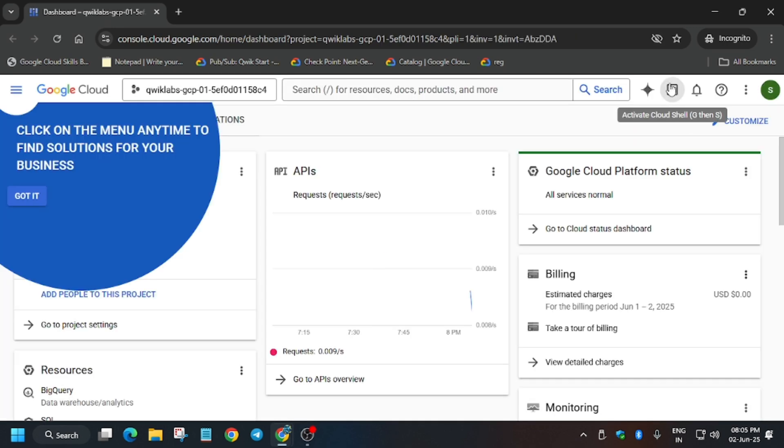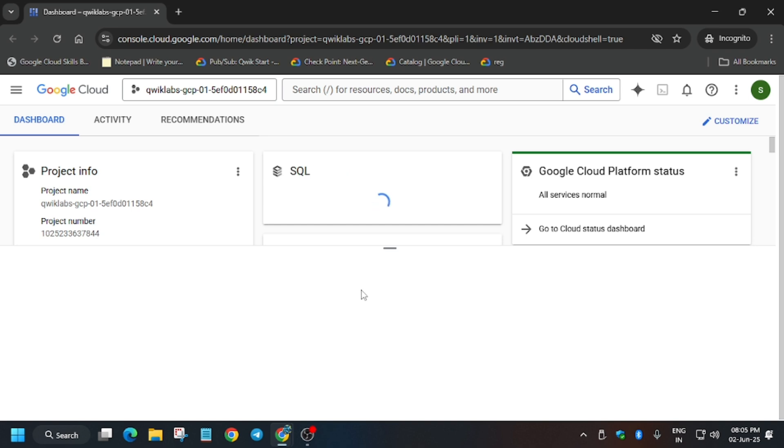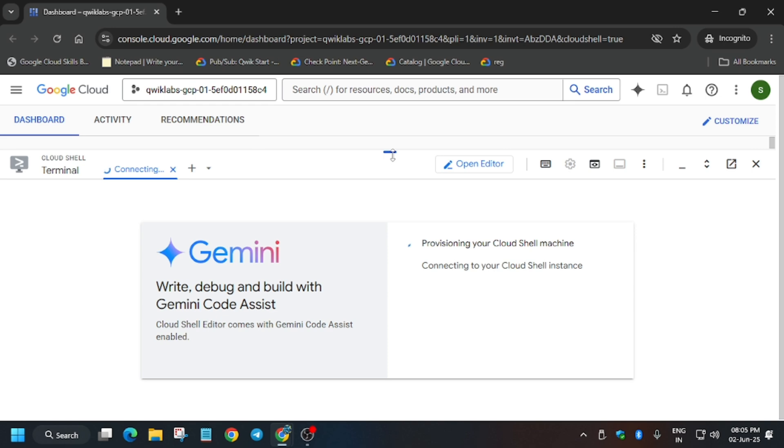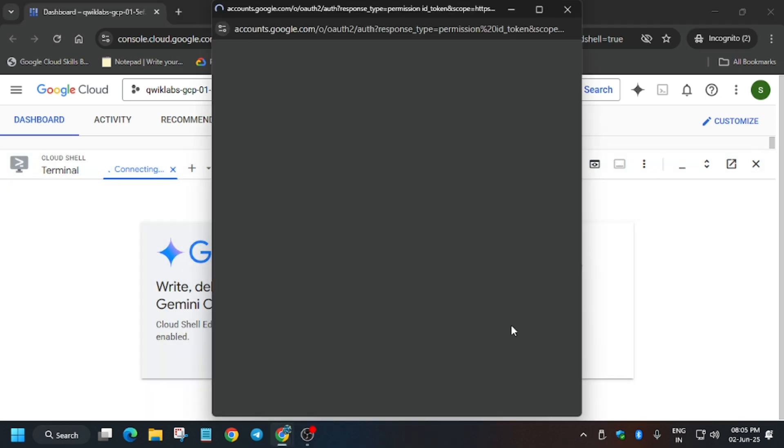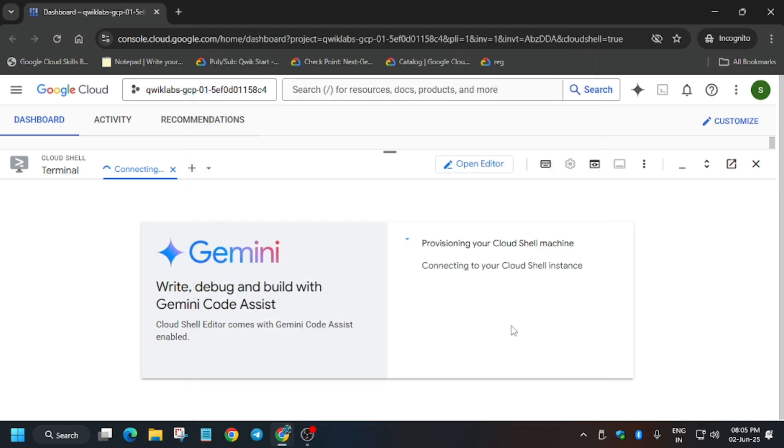Here we have to activate the Cloud Shell. Sometimes a pop-up comes and you have to agree to terms and conditions. Click on Continue and then Authorize, and the Cloud Shell will be live soon. After that we'll be executing the tasks.